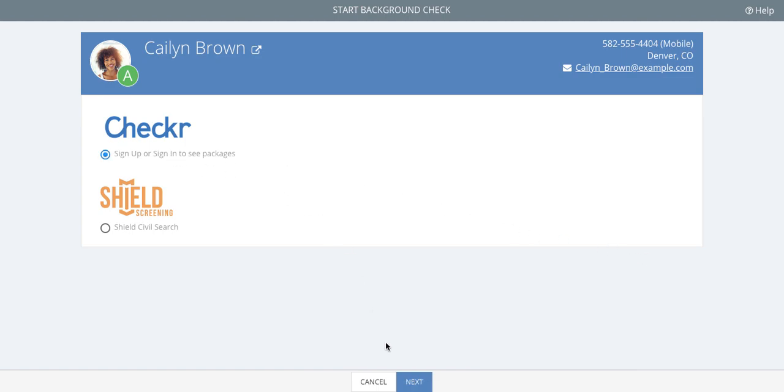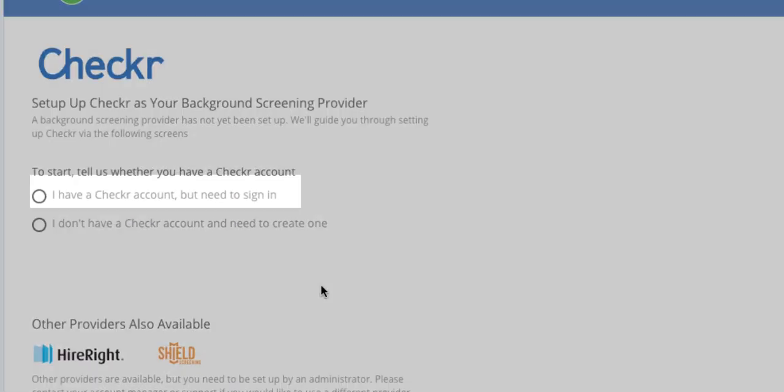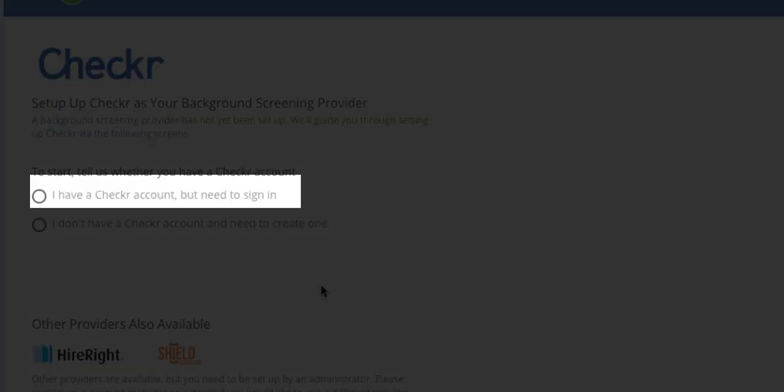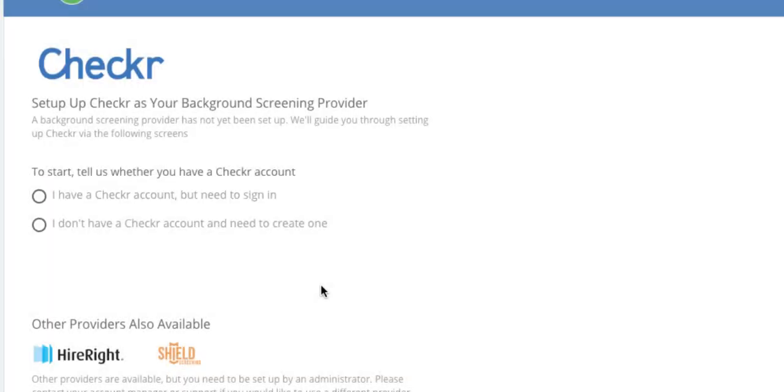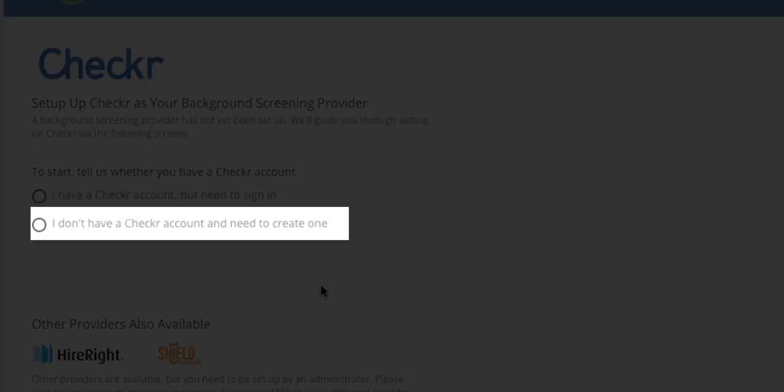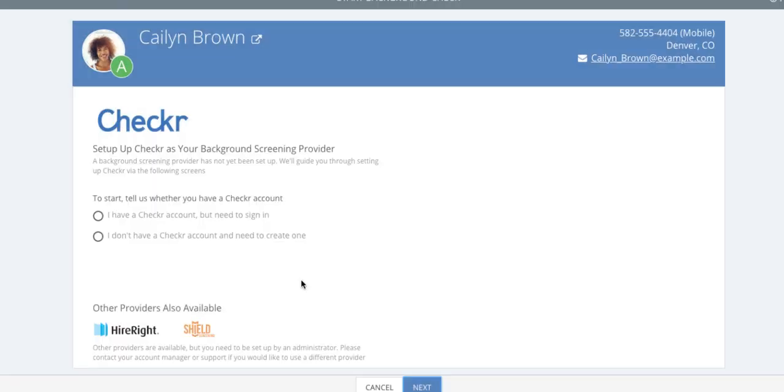If you already have a Checker account, click I have a Checker account but need to sign in. If you don't, click I don't have a Checker account and need to create one.